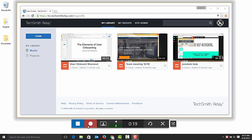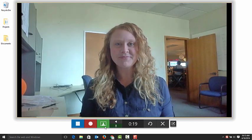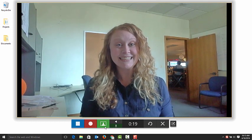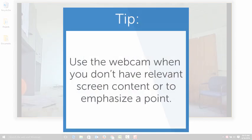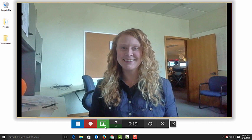While recording, if you have a webcam connected, which I do, you can switch between it and the screen recording at any time. When should you switch from screen to webcam? A good time is when you need to share information but don't have relevant screen content. You can also switch when you want to emphasize a point.